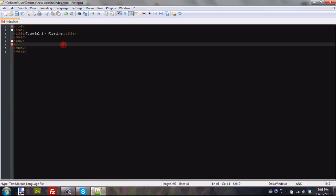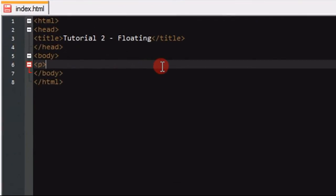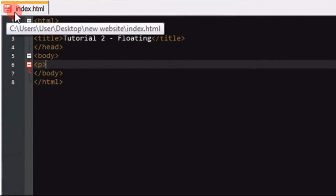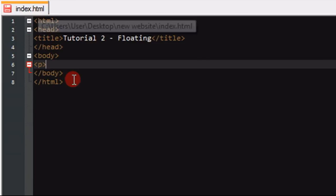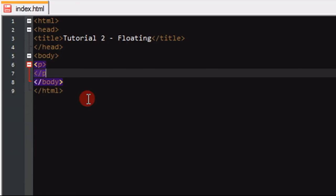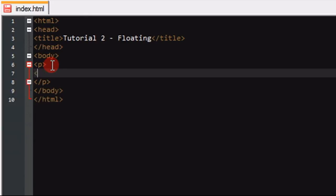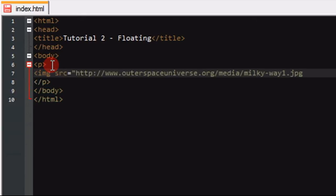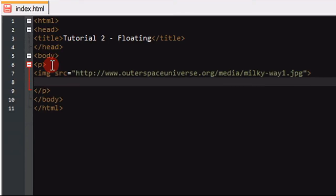So I'm going to create paragraph tags. Just to clear things up, I have already created my HTML file and I have put the basics in there just to clear up some confusion. So in between my paragraph tags is where I'm going to put my text and my image. So I'm going to put image src equals, and that is a picture of the Milky Way you'll see in a second.